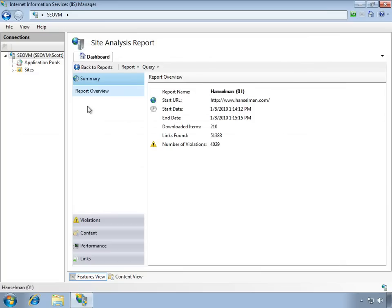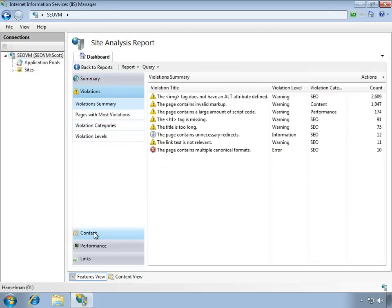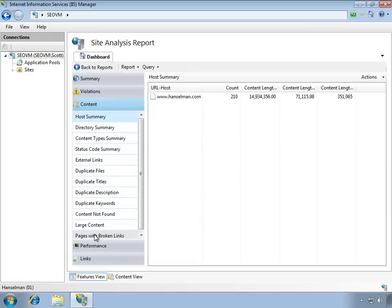All of this information that's stored within the IIS SEO toolkit is available to you both as a user and as a developer. You can customize the toolkit for what you need it to do. You can use any of the many standard reports, but you can also create new reports to capture the information that's important to you, whether it's broken links or performance.